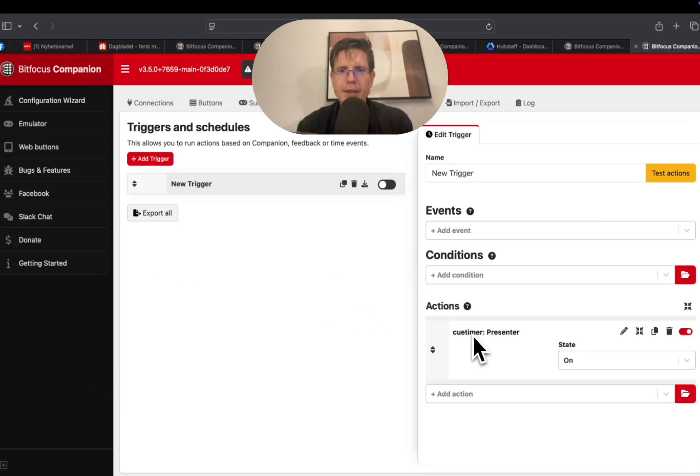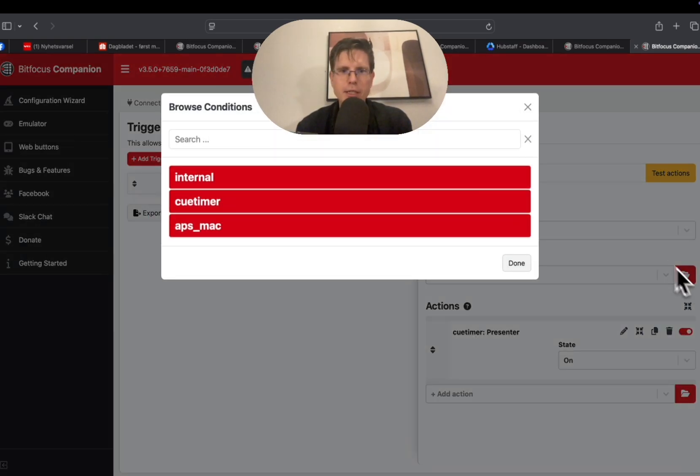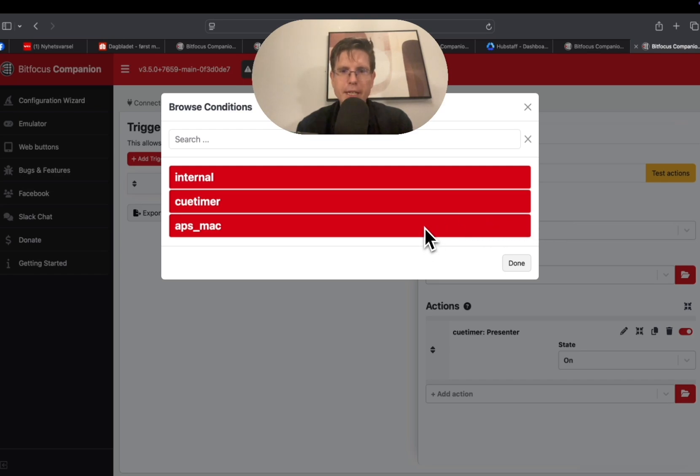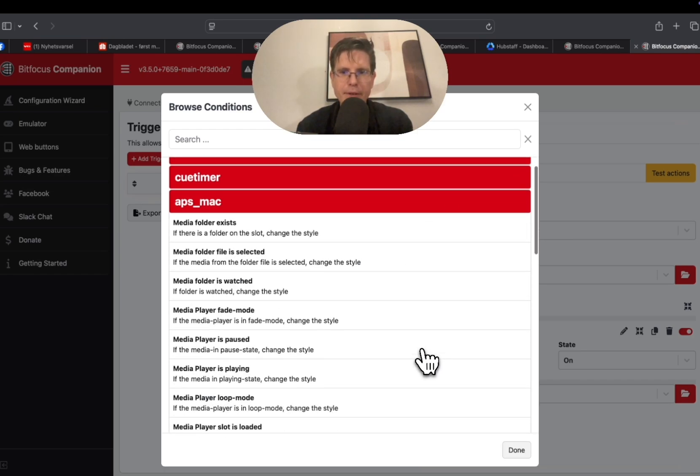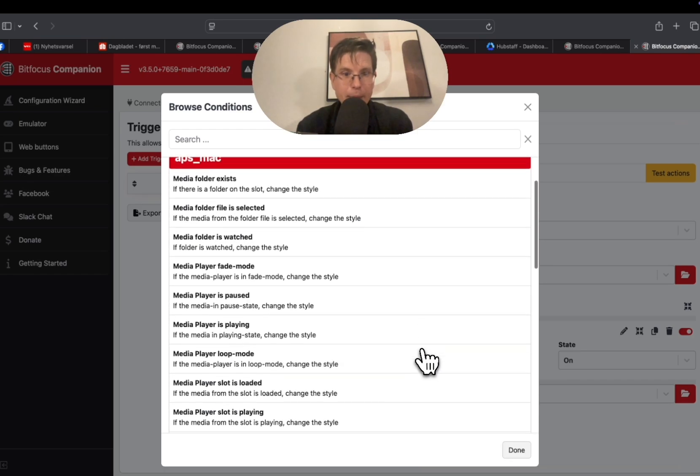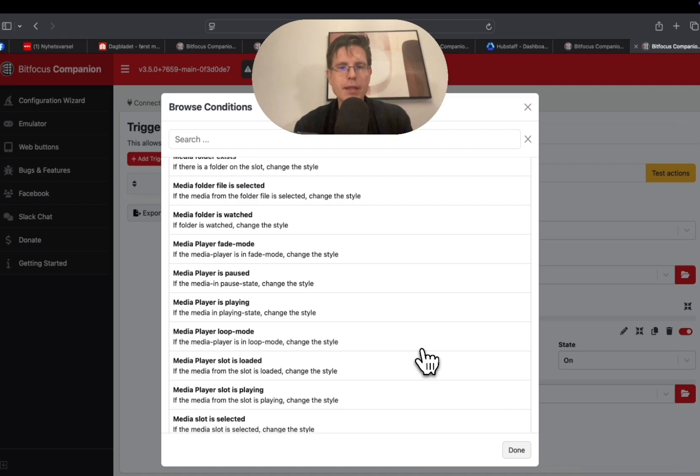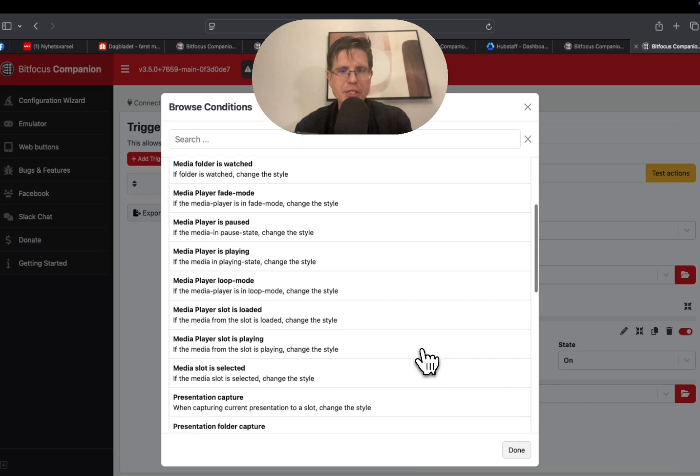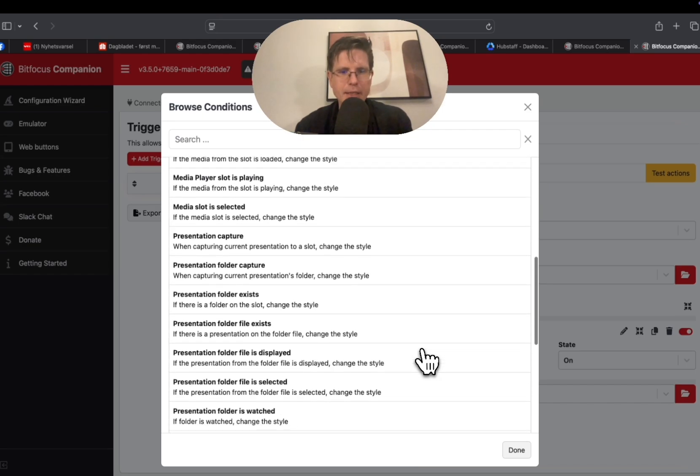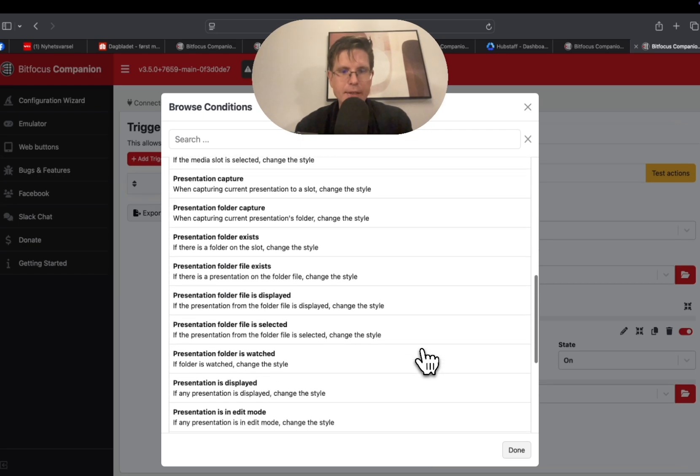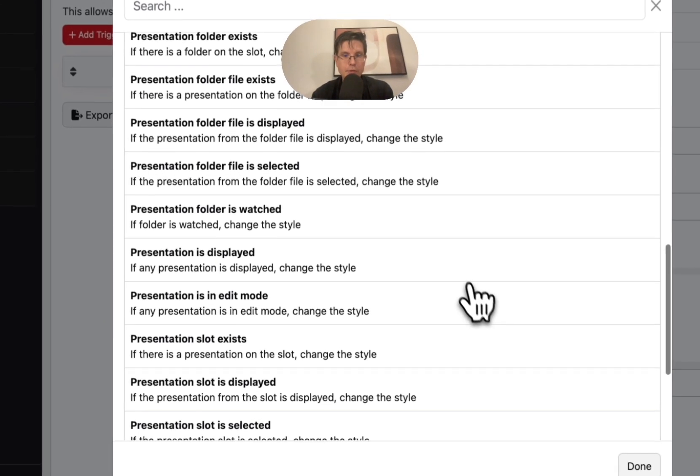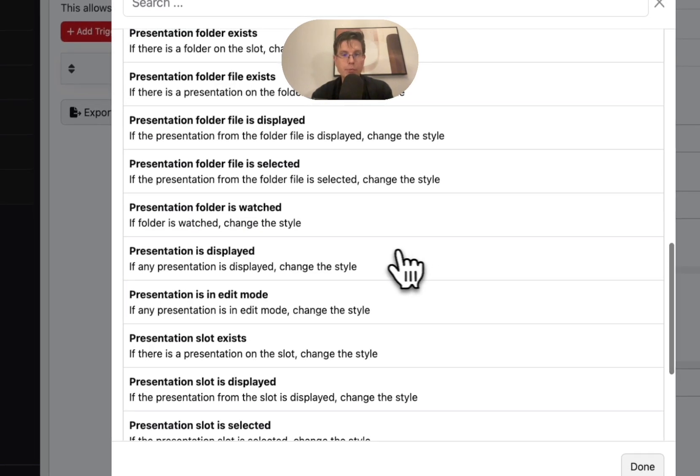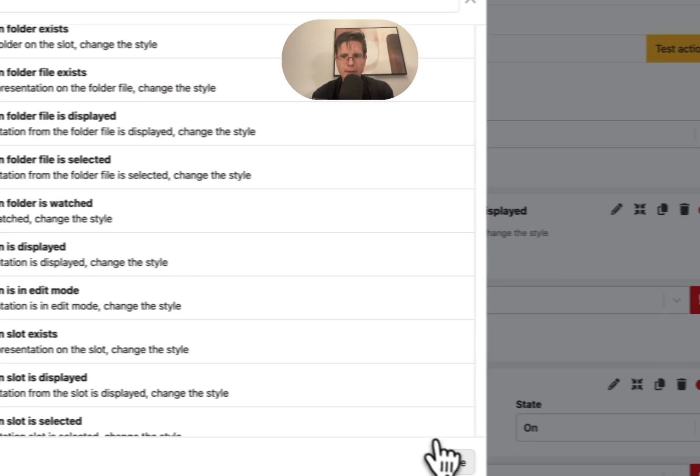And then we have the condition: when are we going to apply this action? And that is when we start a presentation. So what we then need to look for is that we have a feedback which is sent from APS to Companion that will trigger when a presentation is playing. And in the newest version of Companion we have this right here: Presentation displayed. If any presentation is displayed, change the style.